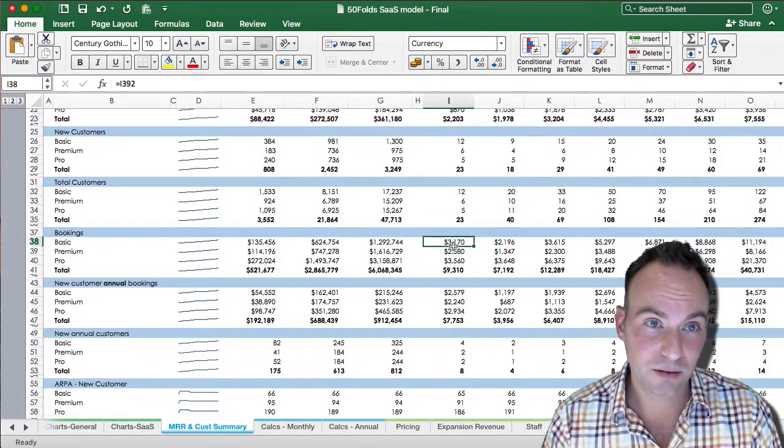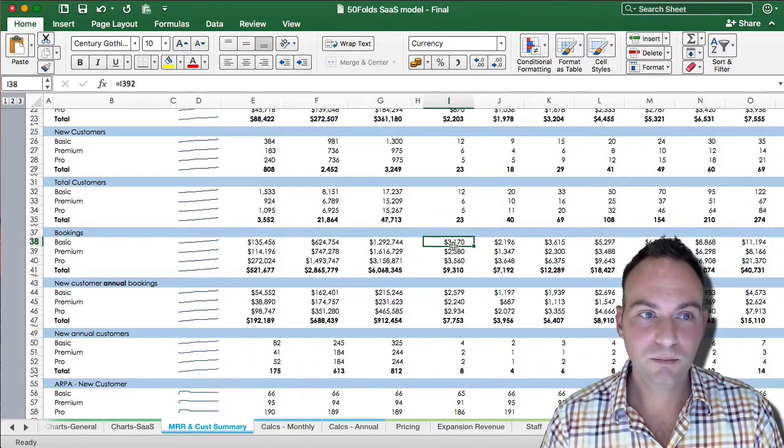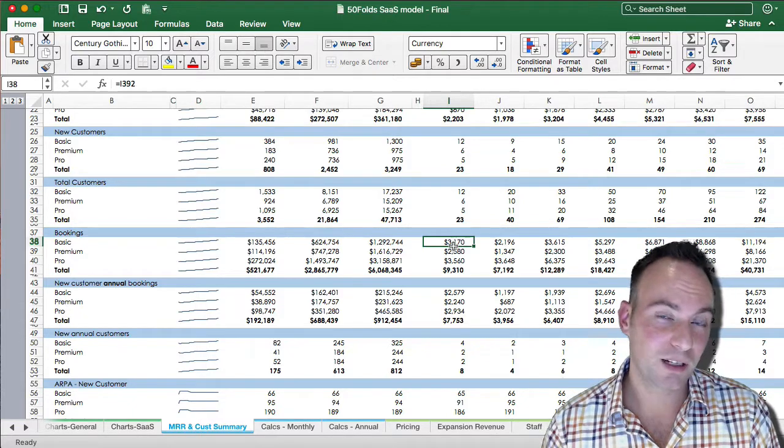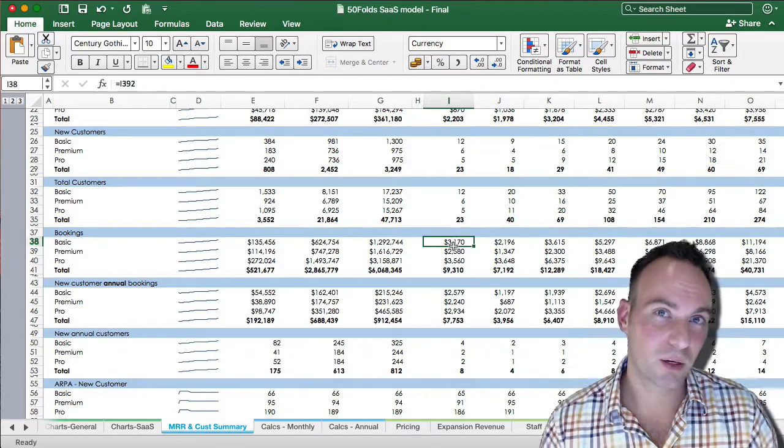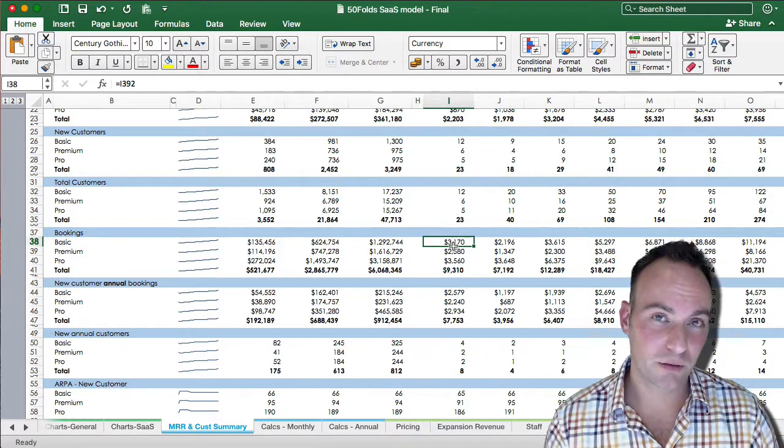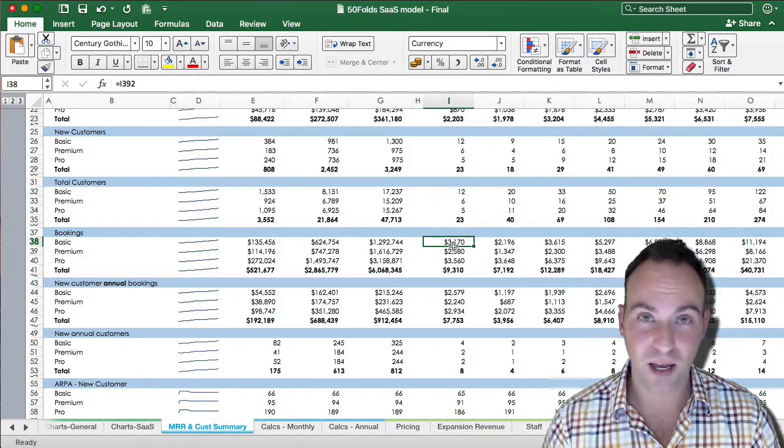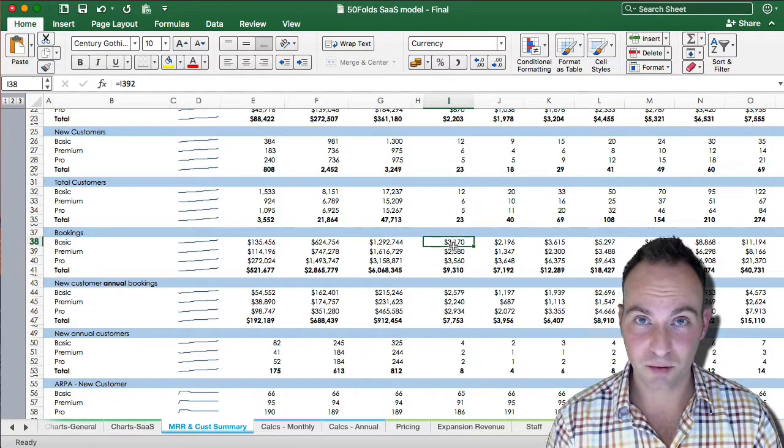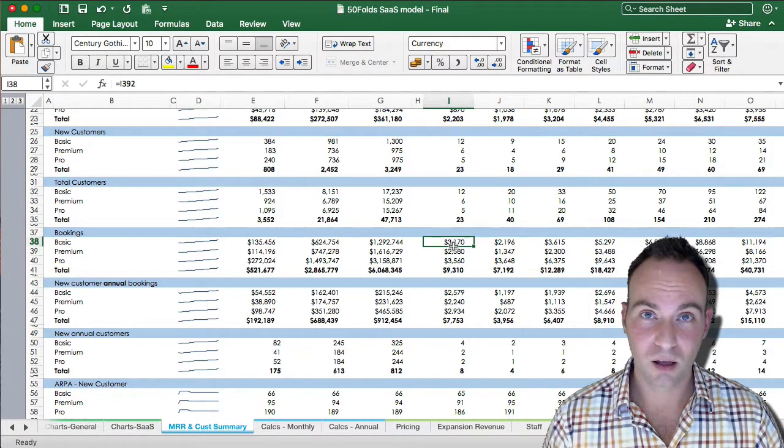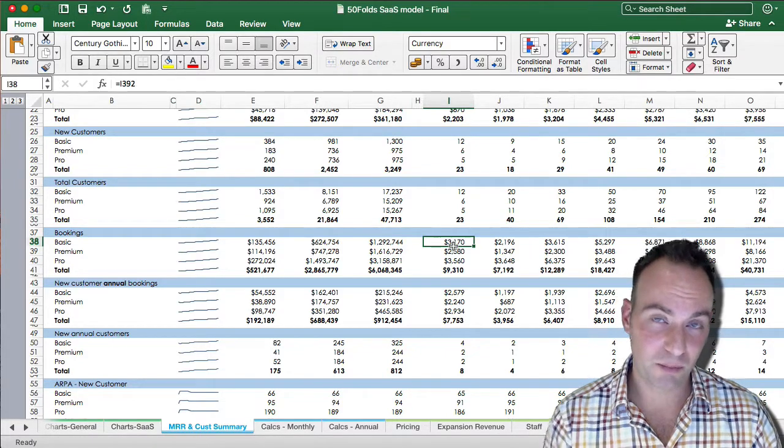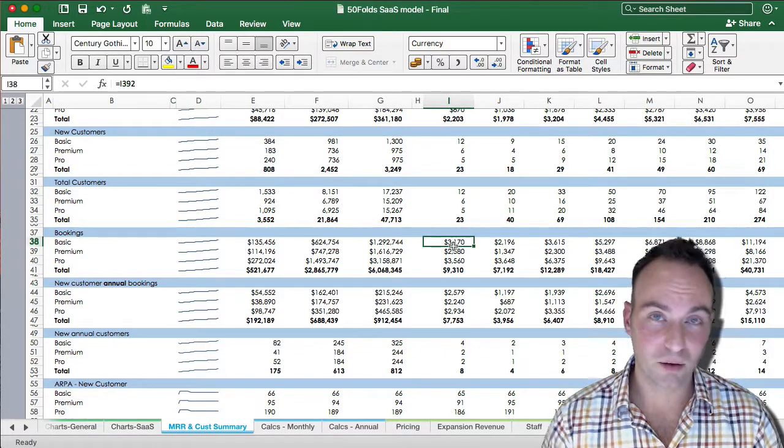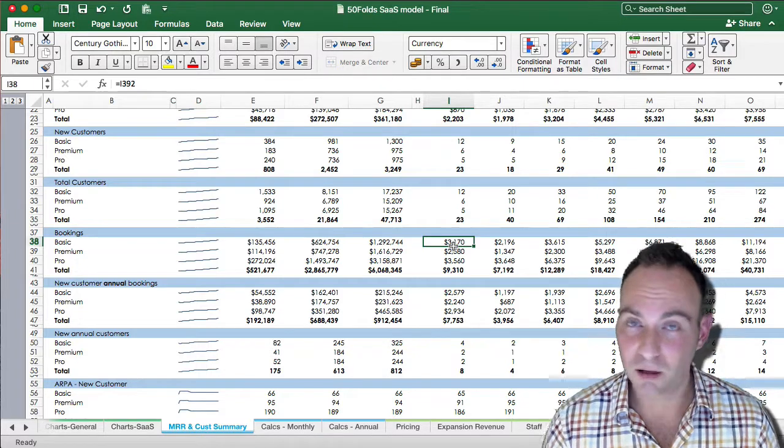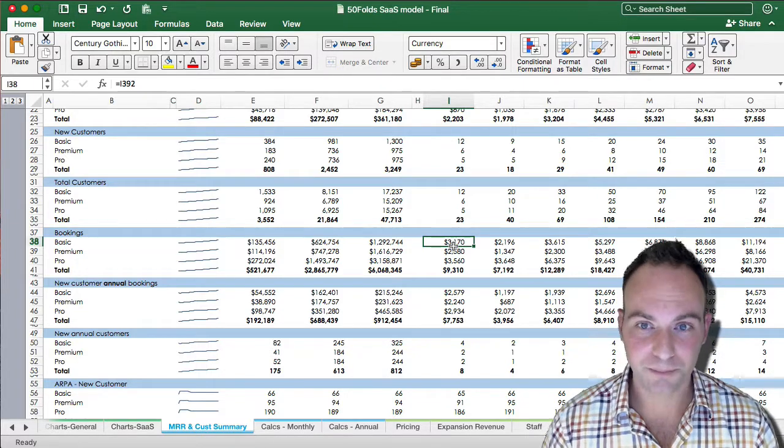Now we have our bookings. Our bookings are different from our MRR, because it's when you actually book the revenue. So if we have annual customers, we take the 12 month value of those people up front, as opposed to MRR, which is just on a monthly recurring basis.